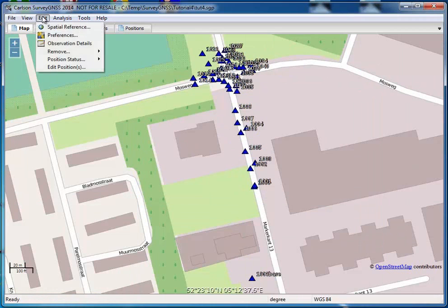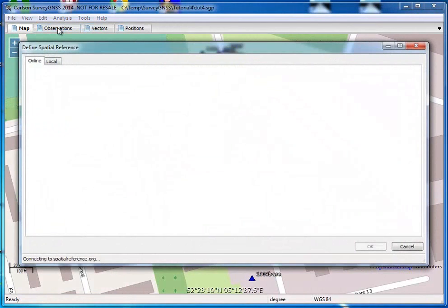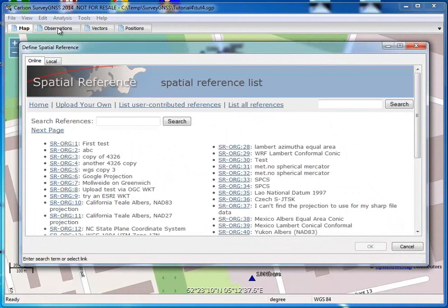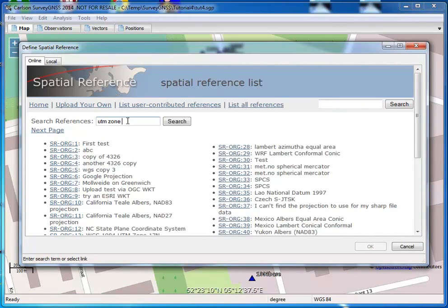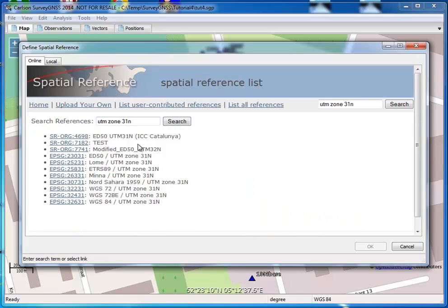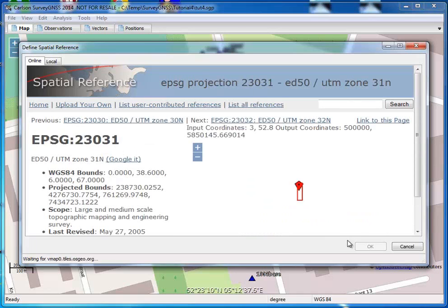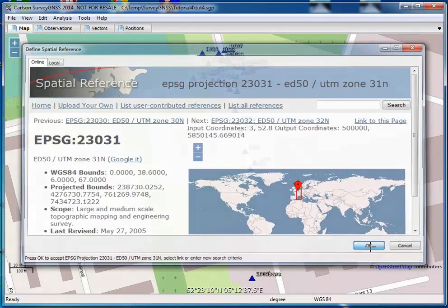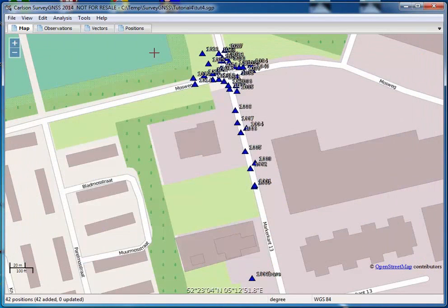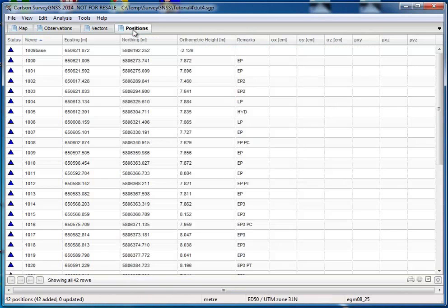What I can do now is go to select my coordinate system. So in this case, I will just select a UTM system. Let's see if we can find the right one. That's this one. Say OK. So our positions are now in East and Northing.